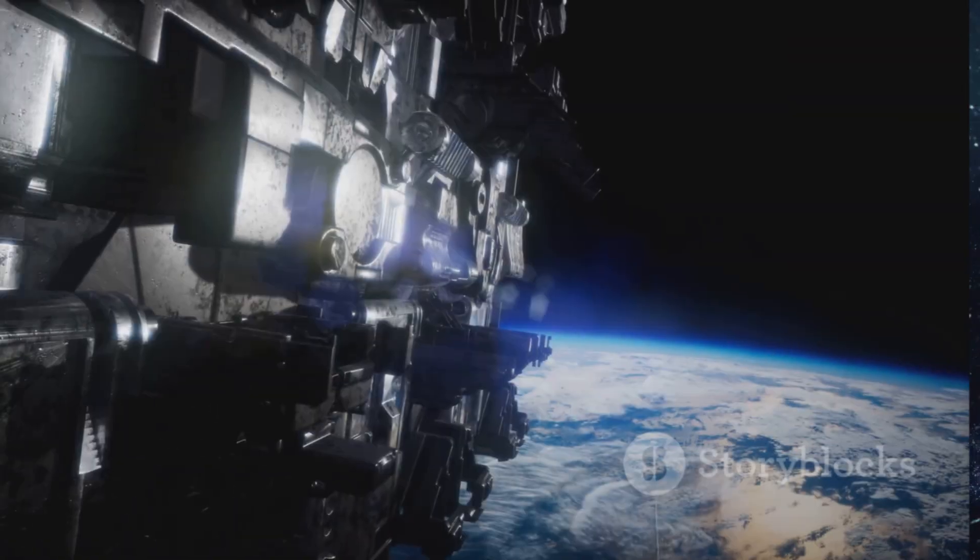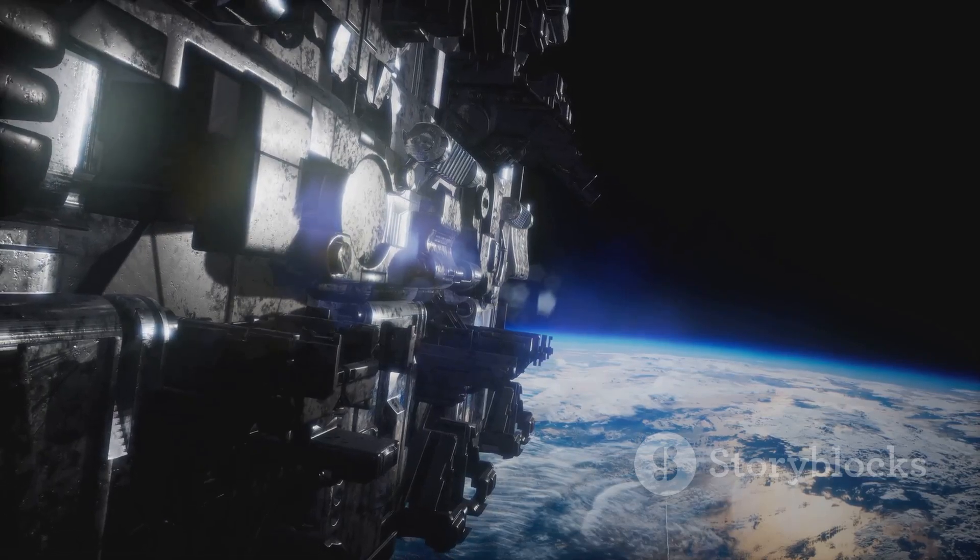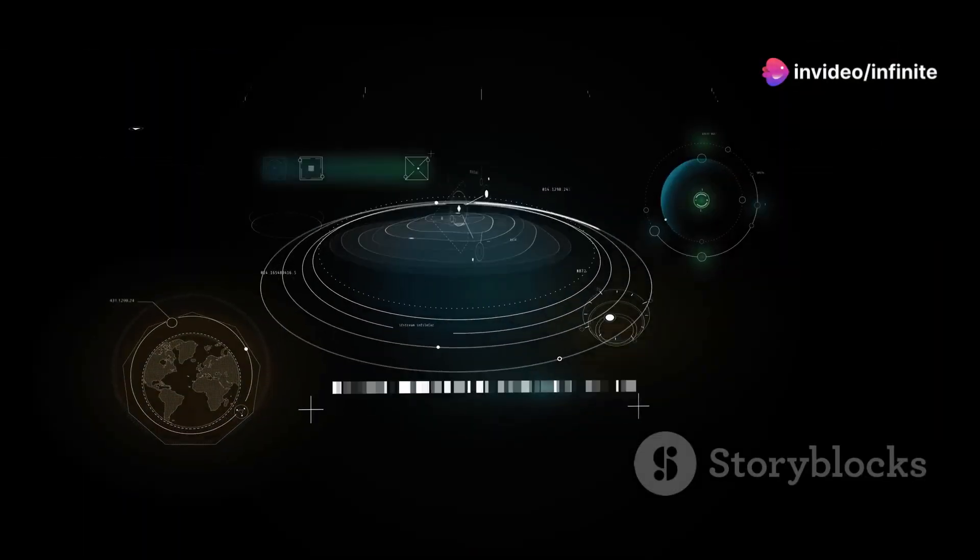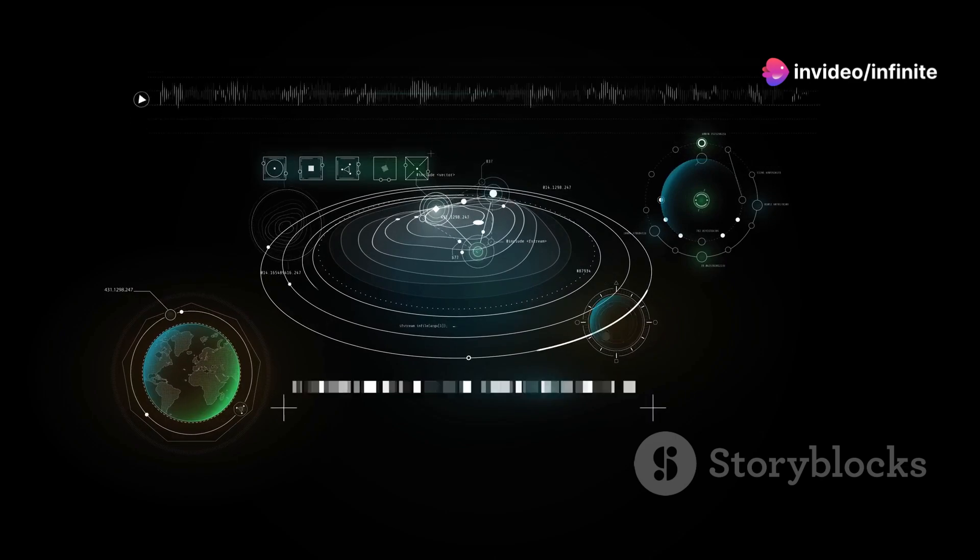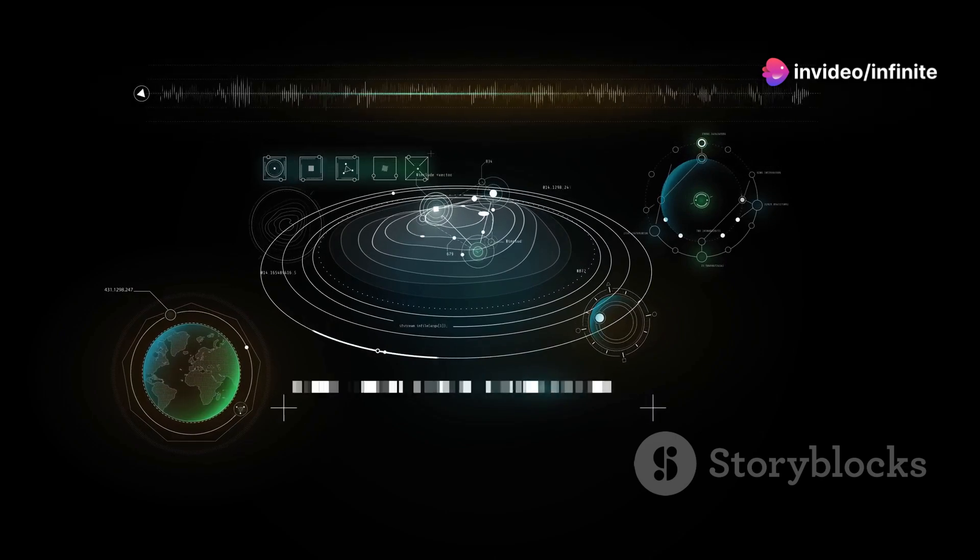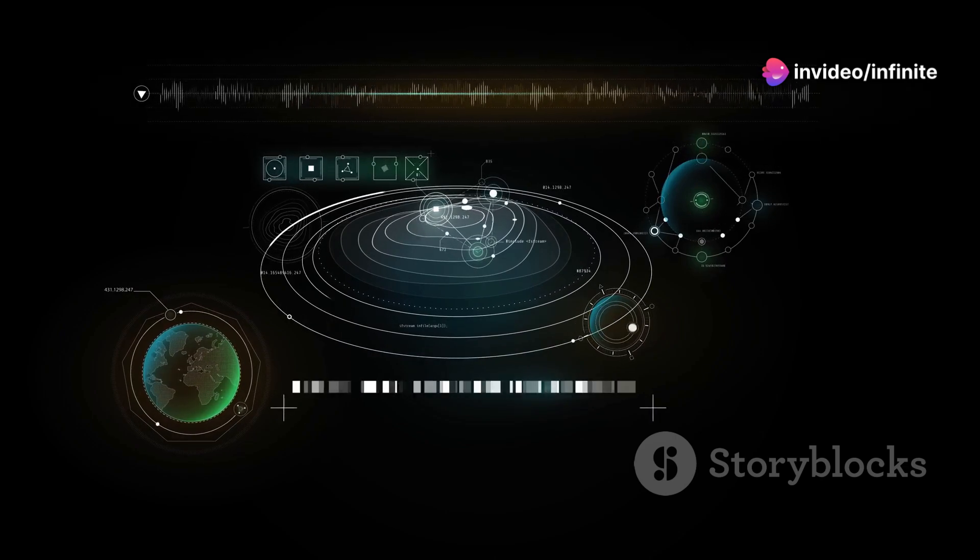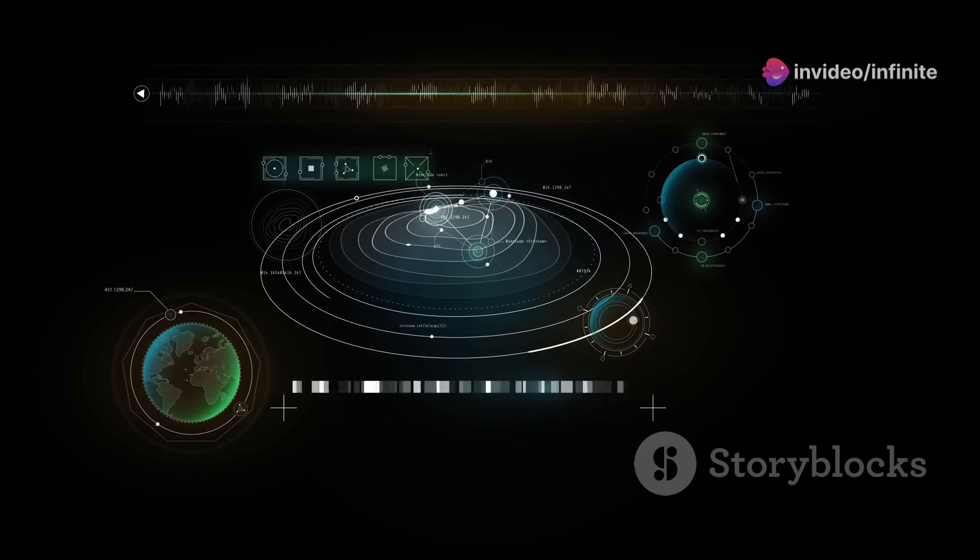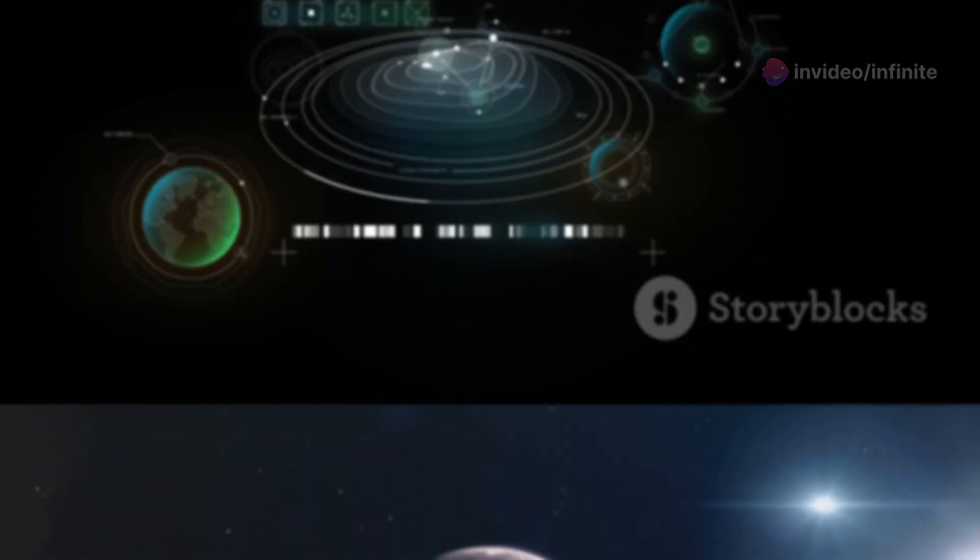Join us as we embark on an incredible journey through space and time. From the Big Bang to the farthest reaches of the universe, we'll explore the science, technology, and theories that shape our understanding of the cosmos.